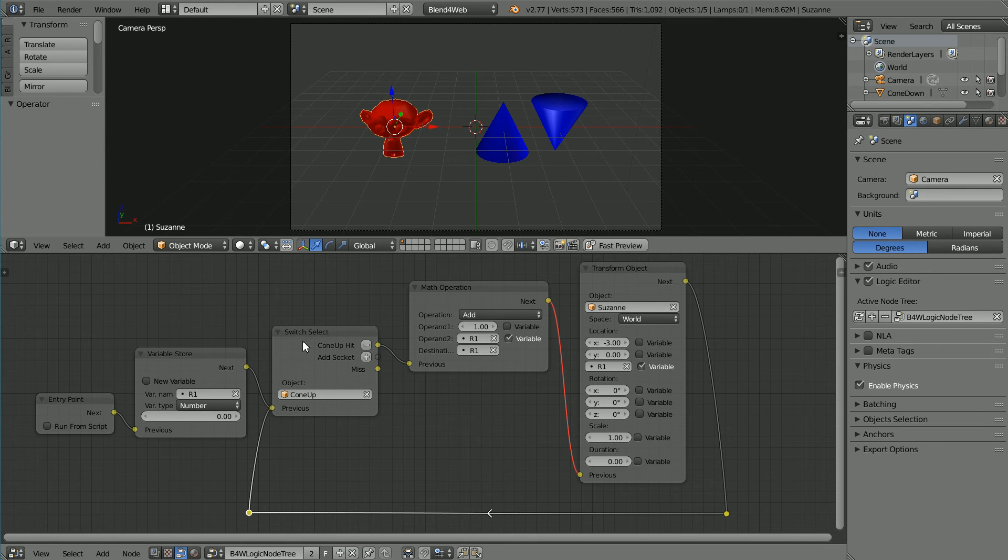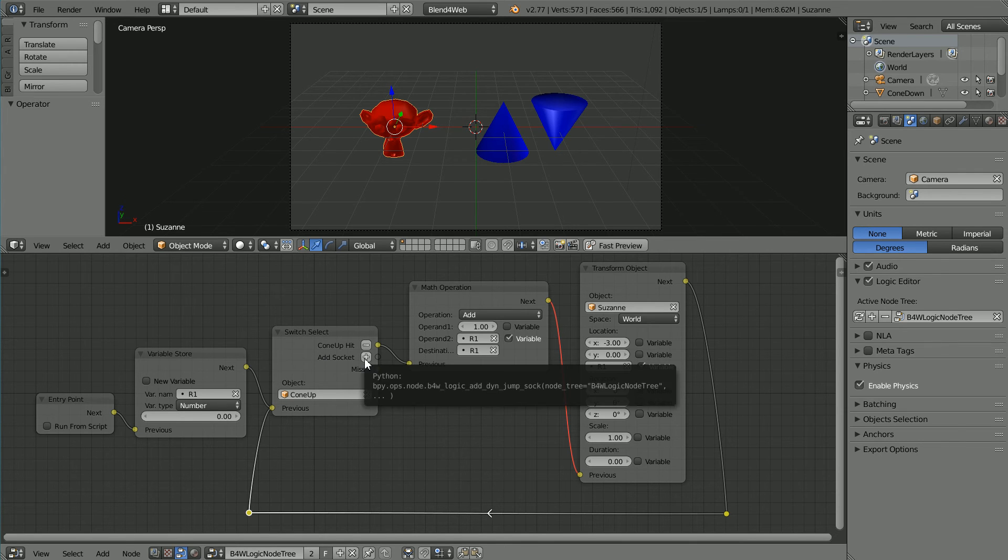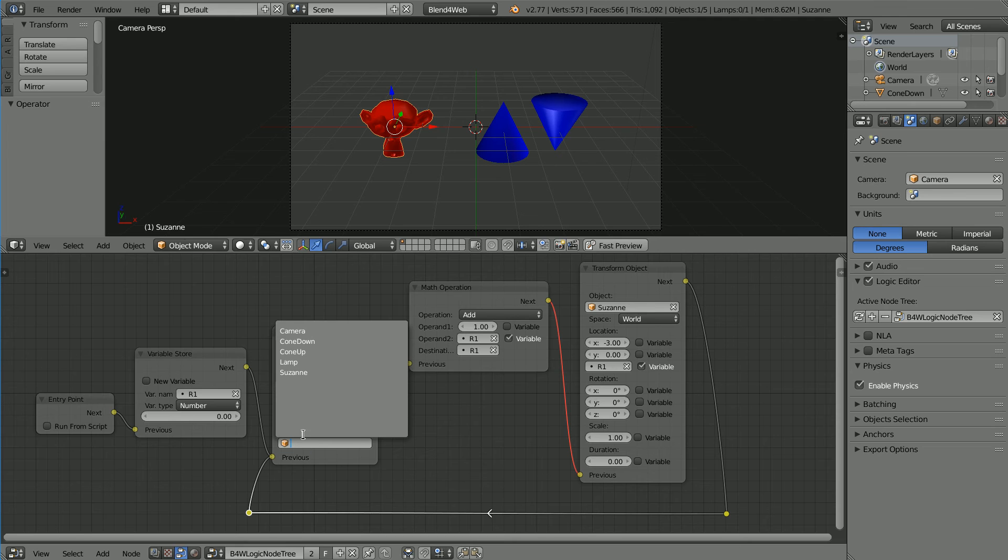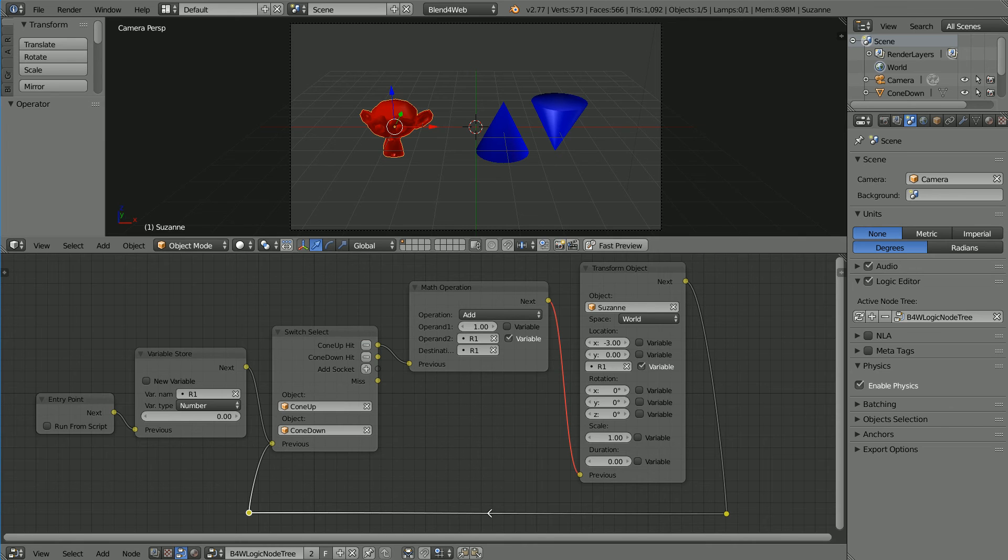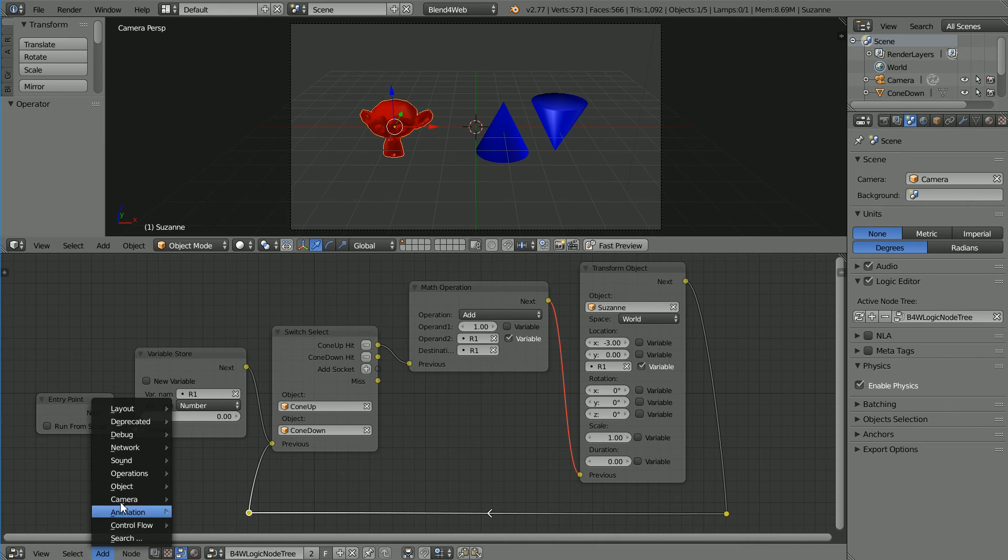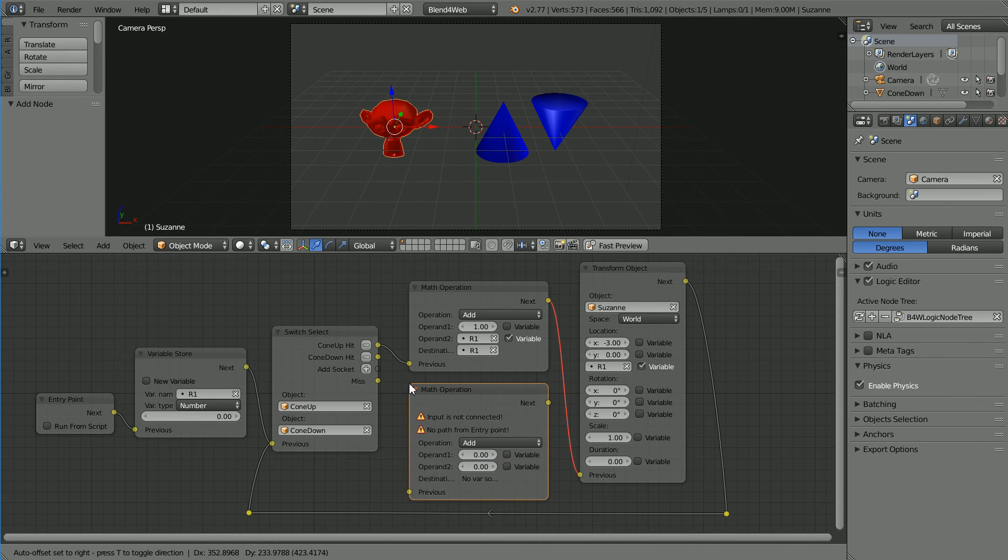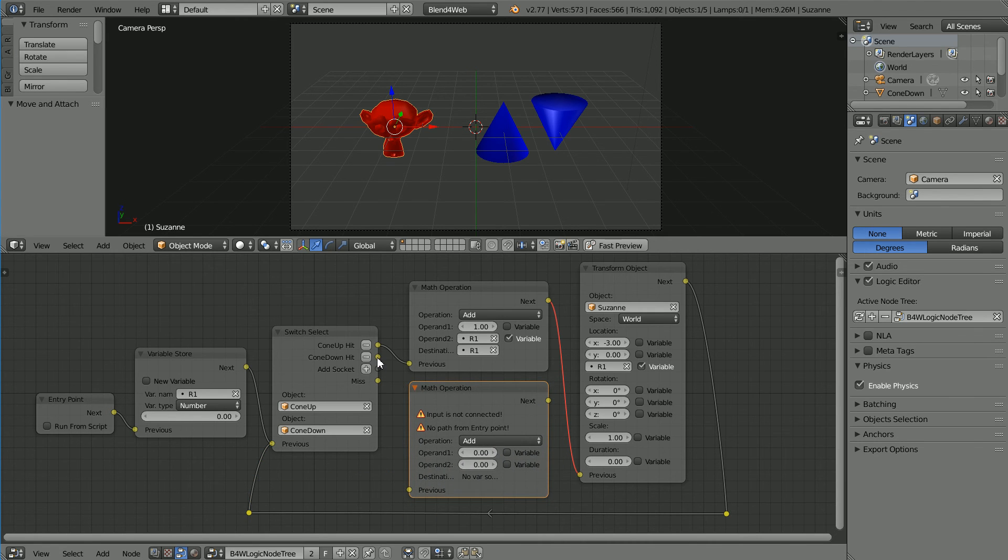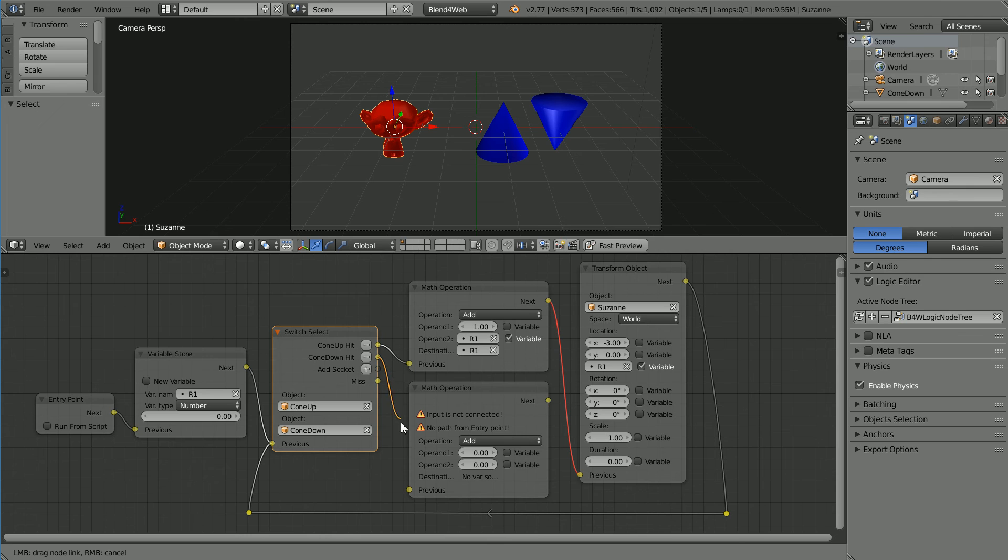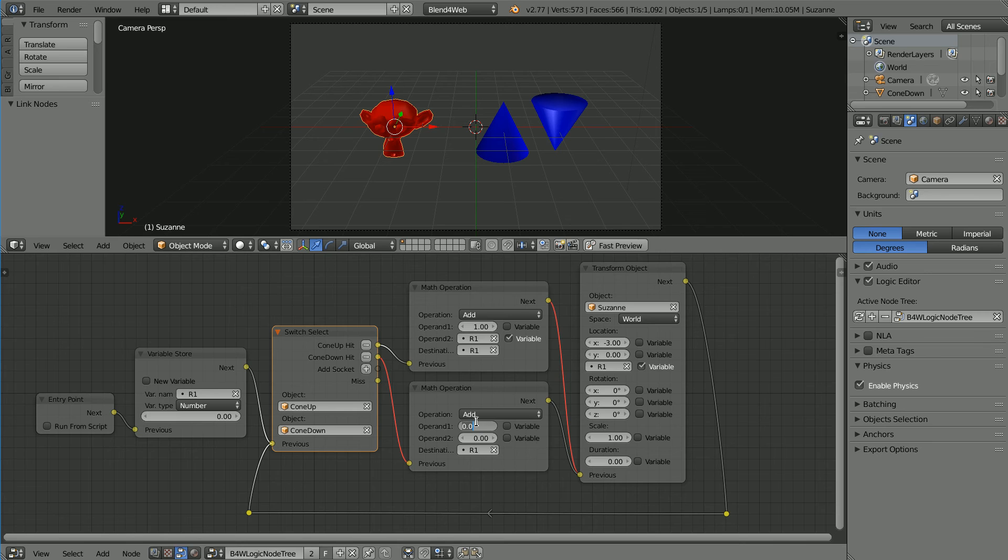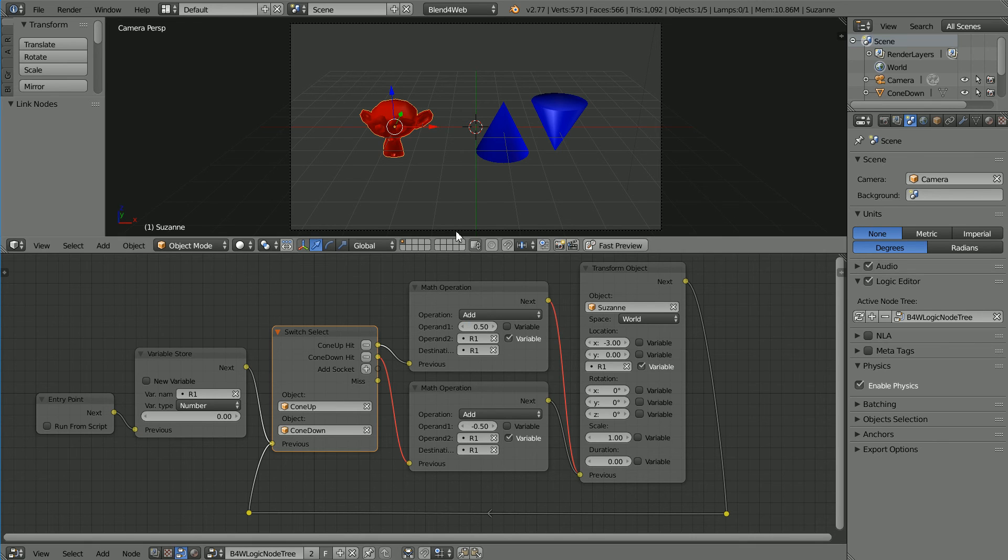To make the monkey go down, we don't have to add another switch select, we can just add another socket. Click the plus and link the new socket to the cone down. We do need to add another math operation node and connect that to the cone down socket and onto the transform node. This time I'm going to add minus 0.5 to the variable r1, and I'm going to change the value in the other node as well.